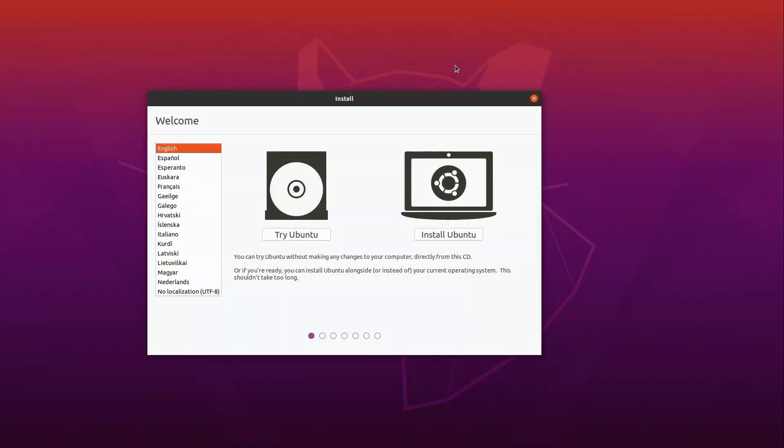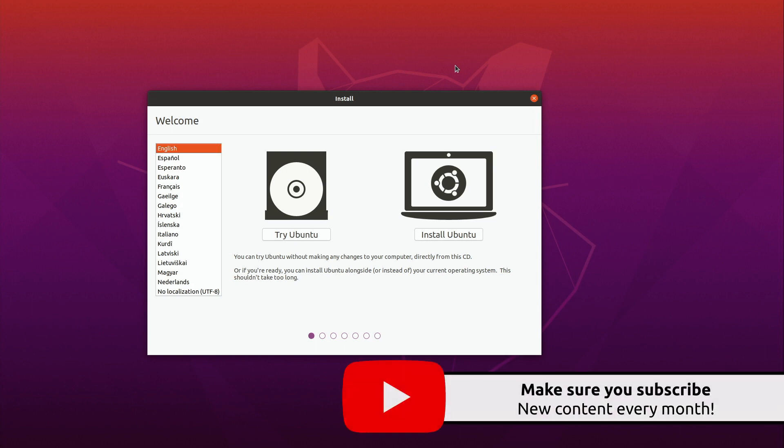So when you first start off this is the screen that you're going to see and before I go any further I just want to mention that basically since this is an installation walkthrough video I'm going to walk through the entire process. But if you've already seen this process before well I'm following the same format this time around but I always want to make sure that I have the latest and greatest videos for the installation process.